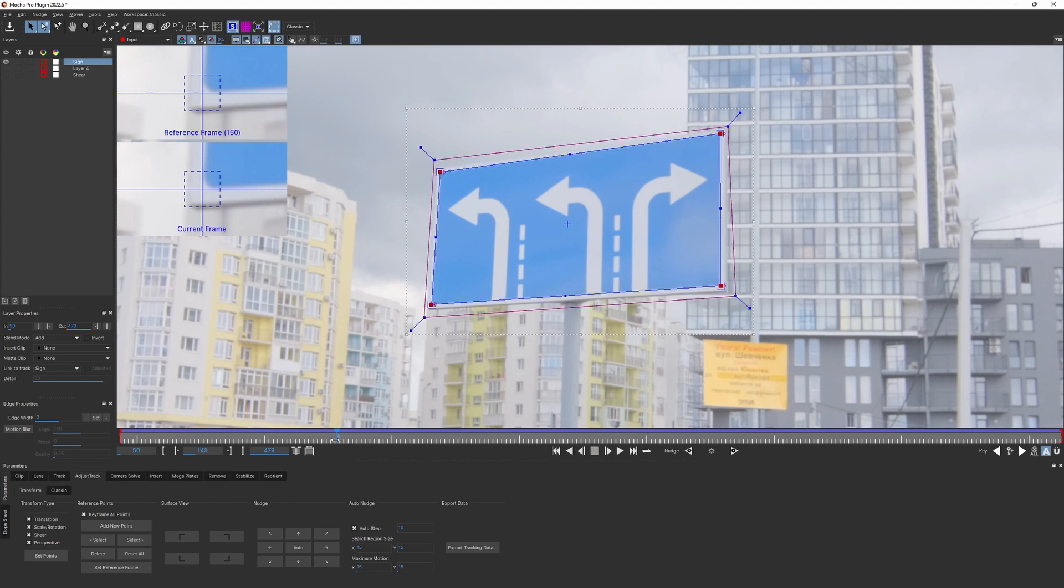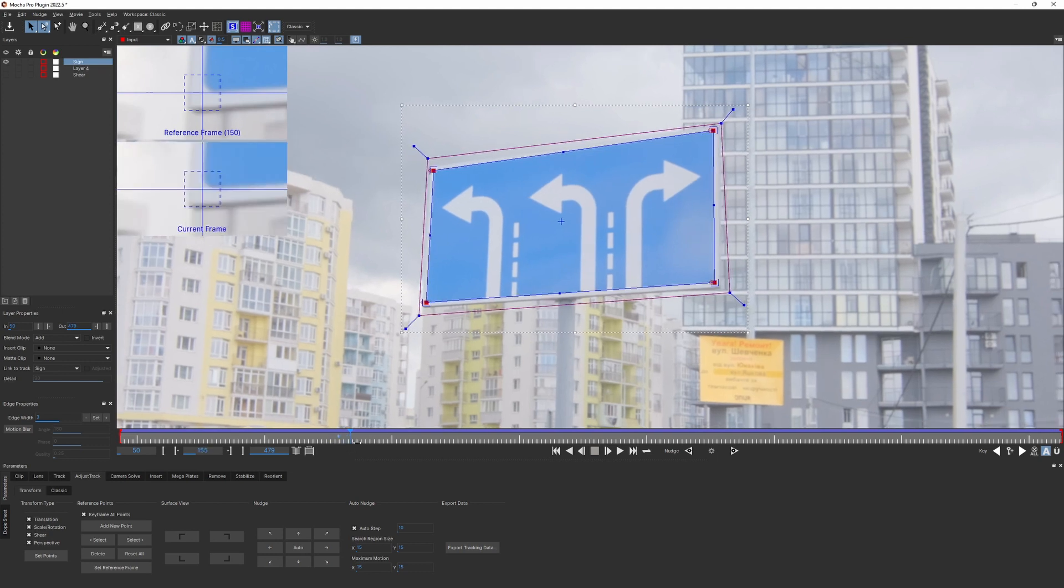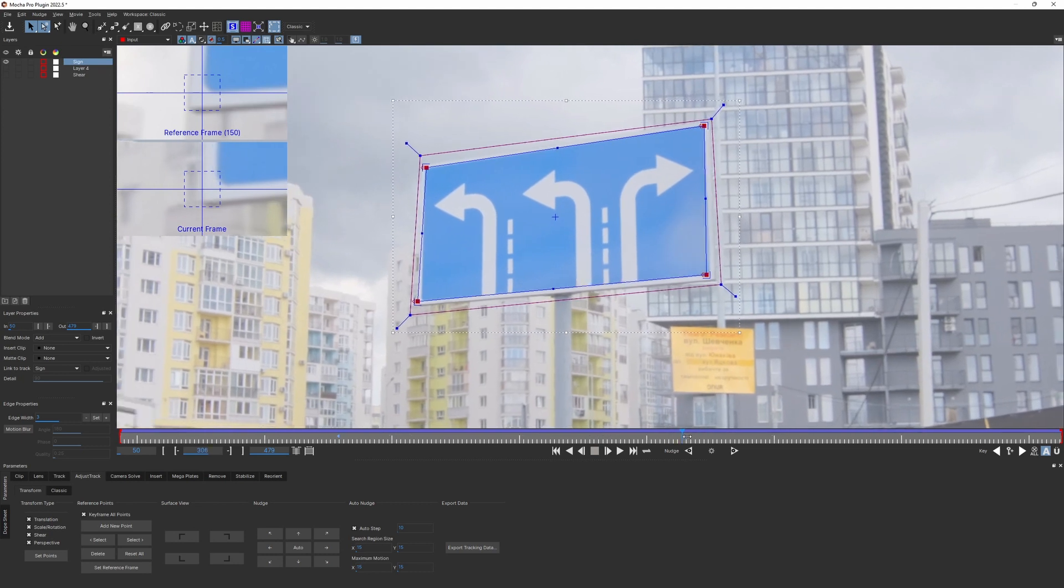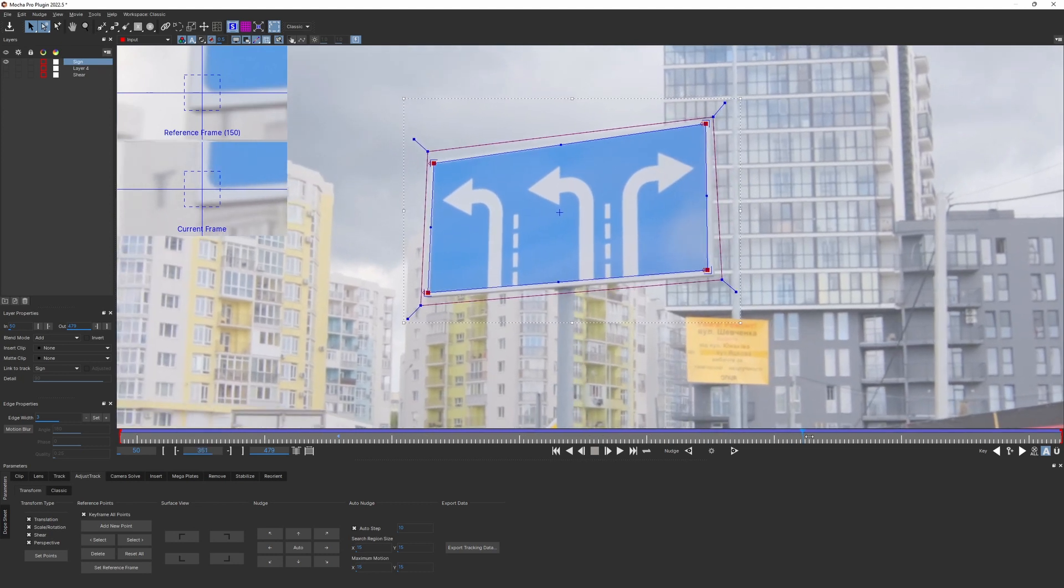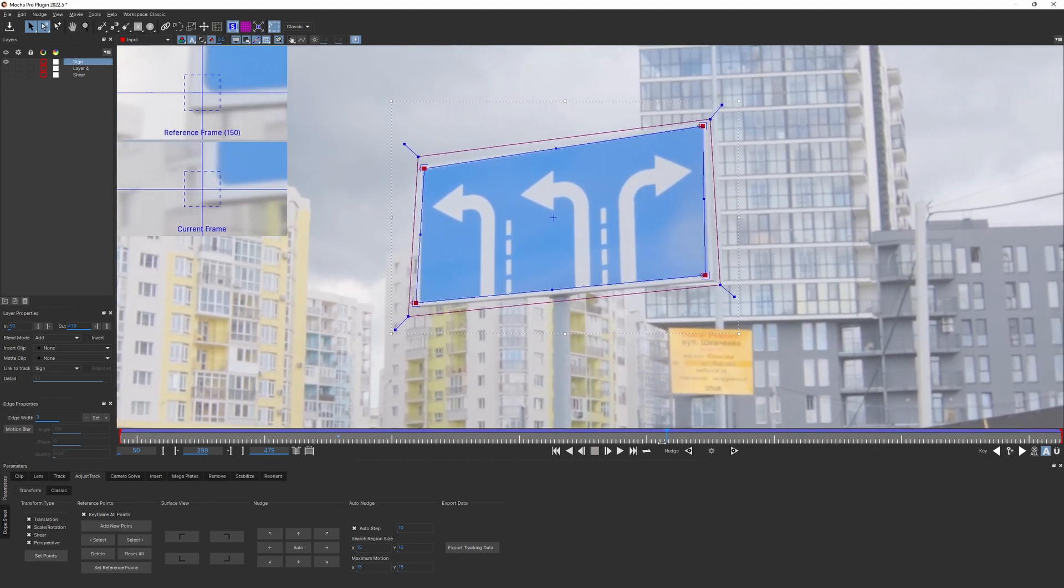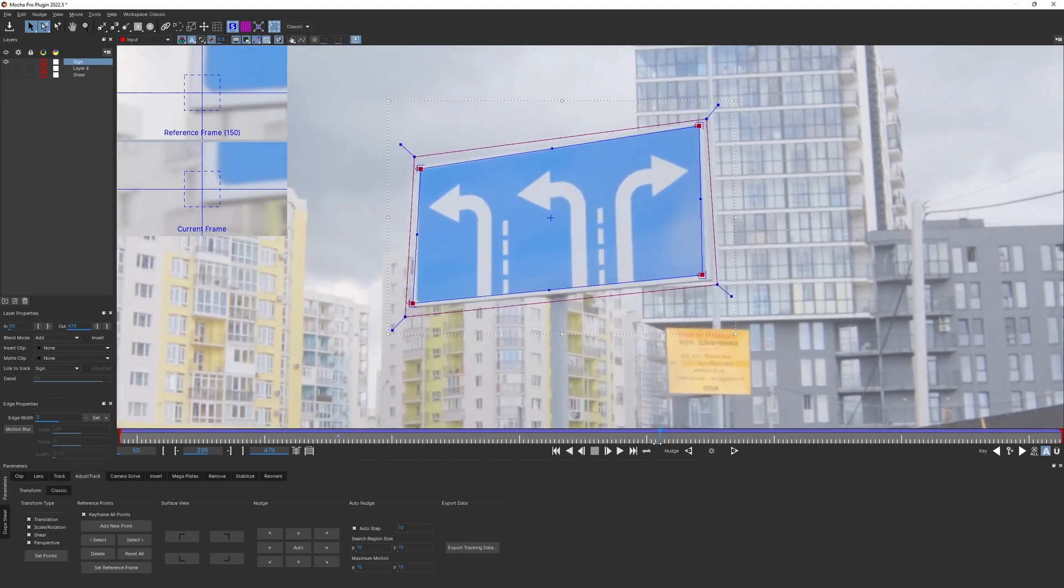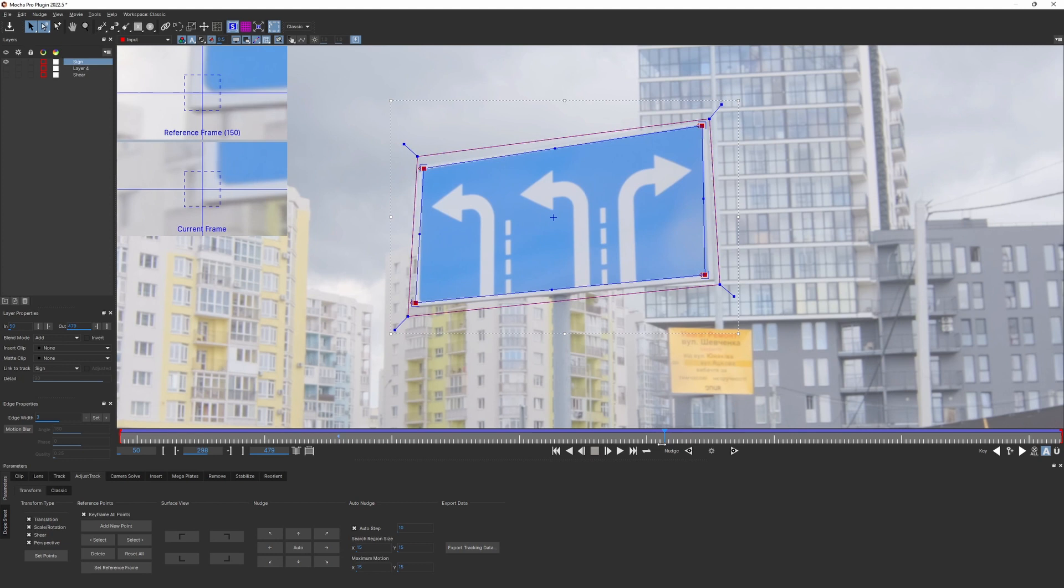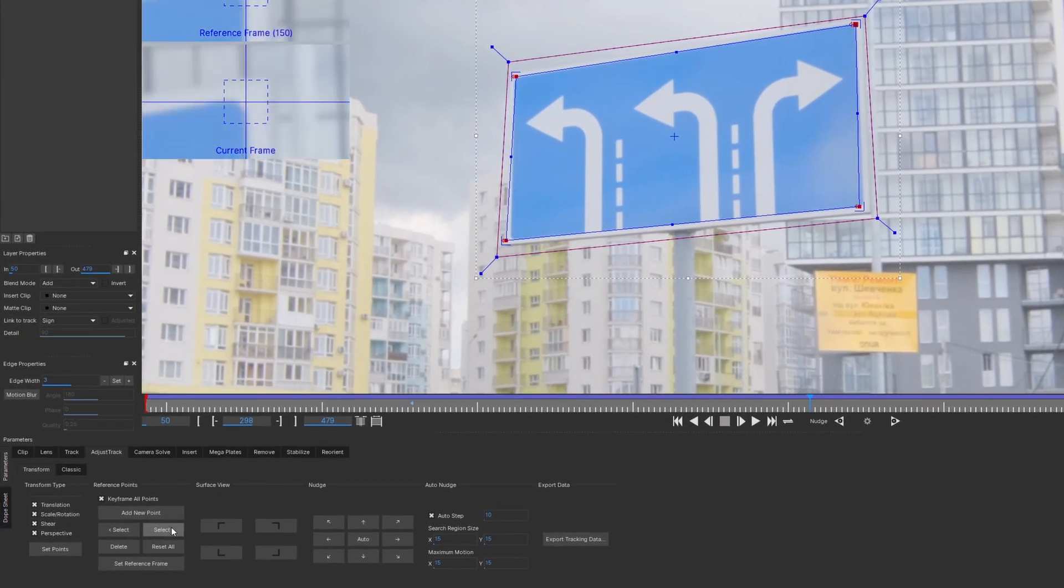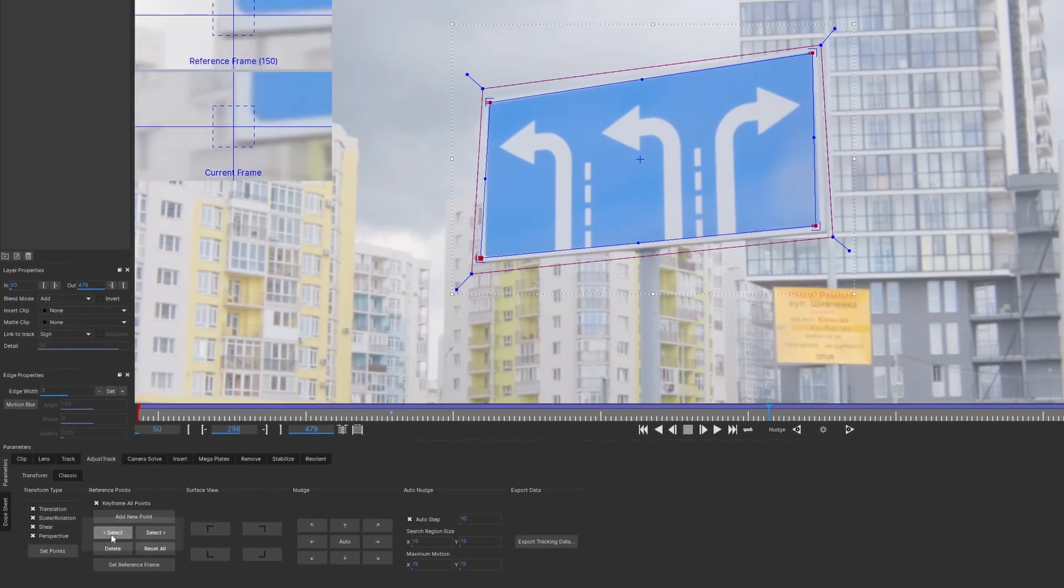Scrub through the timeline forwards and backwards and find the frames where the surface is misaligned the most. This is the right moment where the points need to be adjusted. You can select the desired points by clicking on select button and the point would be highlighted.